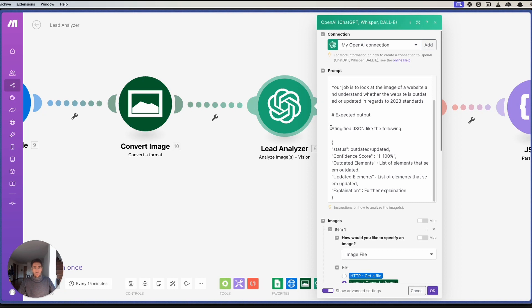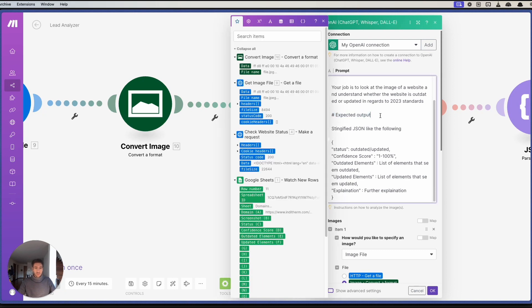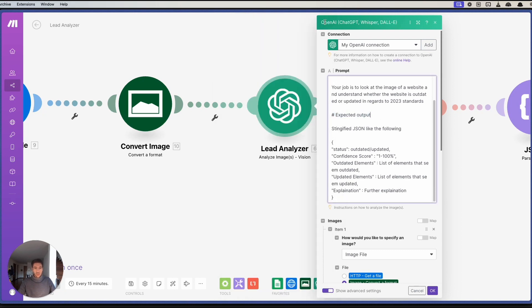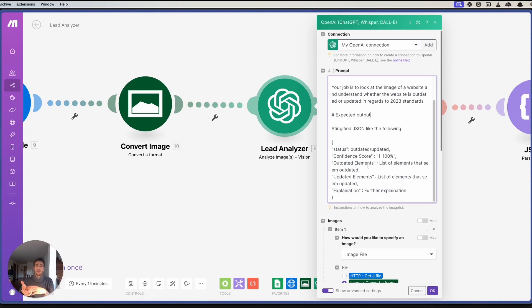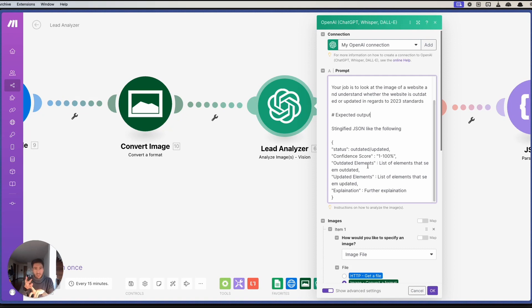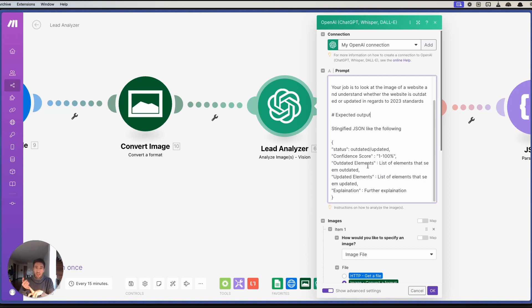And then we have an expected output, which is a JSON file that we want. We want a JSON file because this can be easily processed inside Google Sheets. We can have information such as whether the website is updated or outdated, what is the confidence score of this, which are the outdated elements, which are the updated elements, and what is an explanation for that.